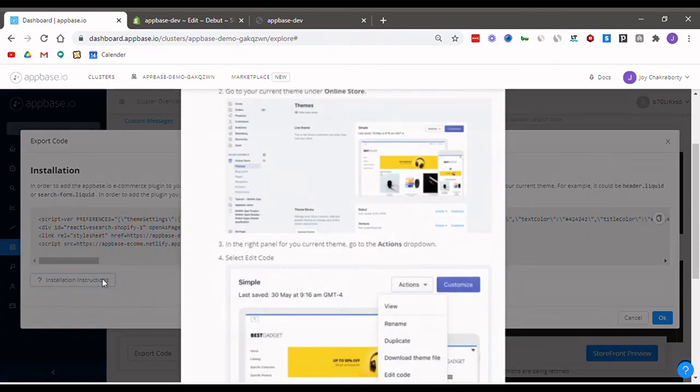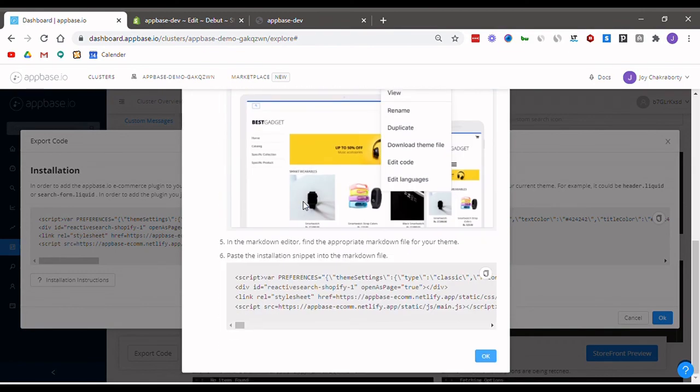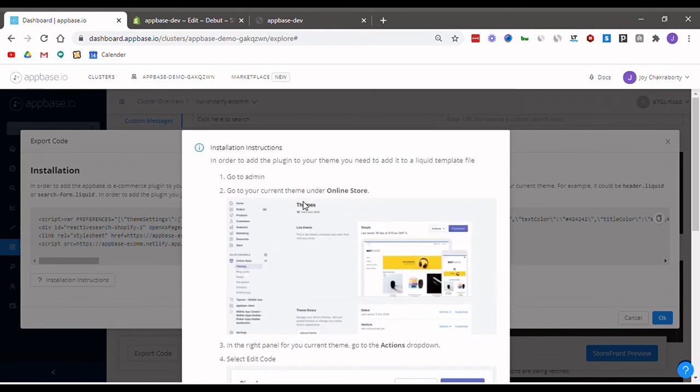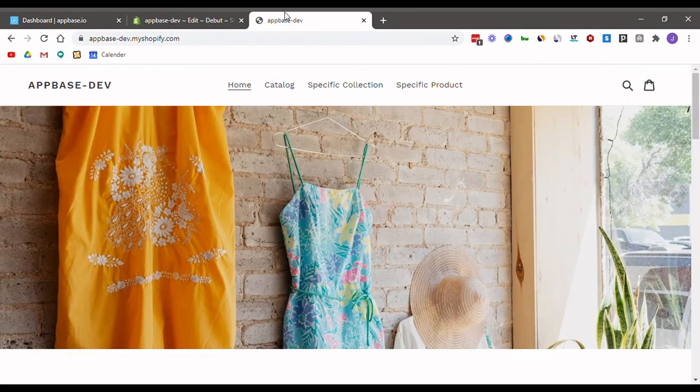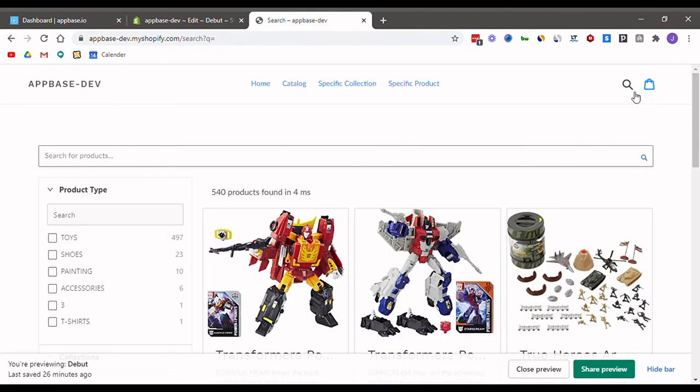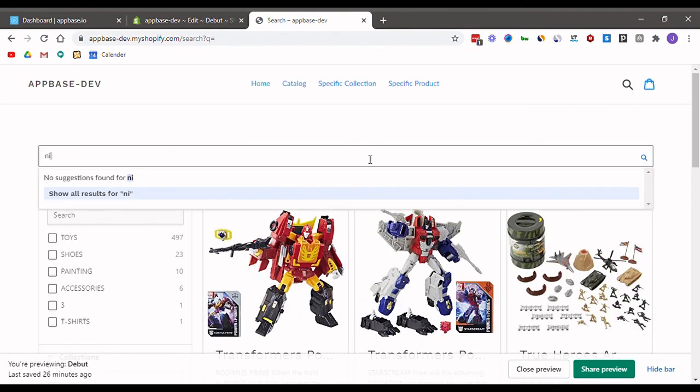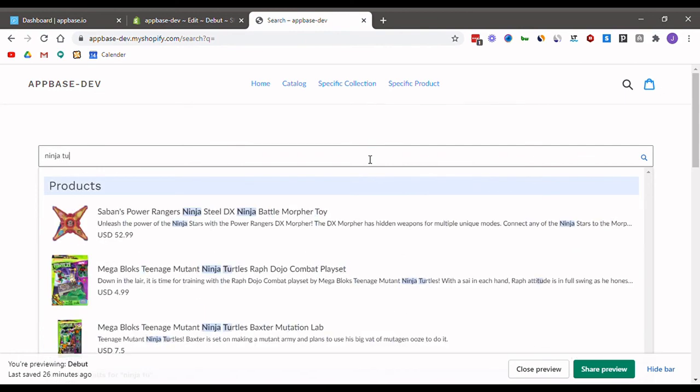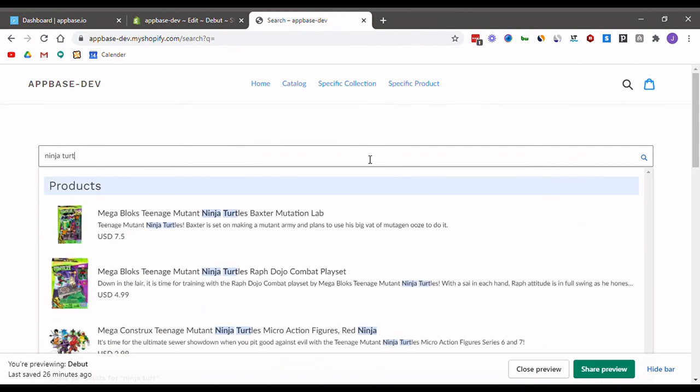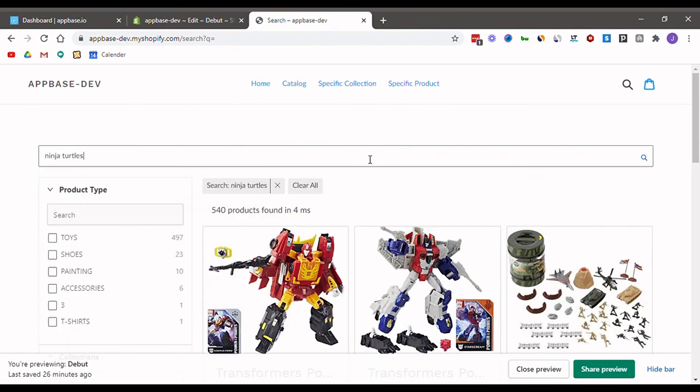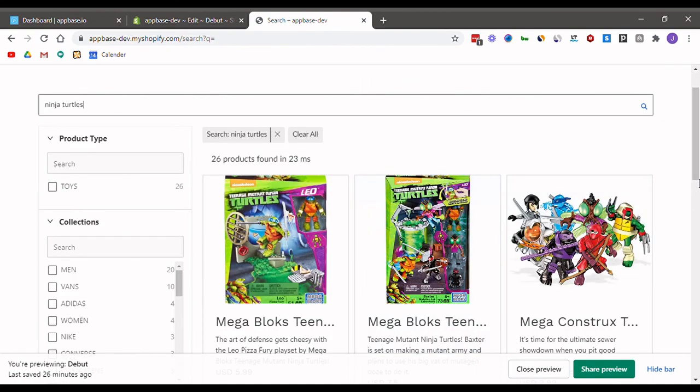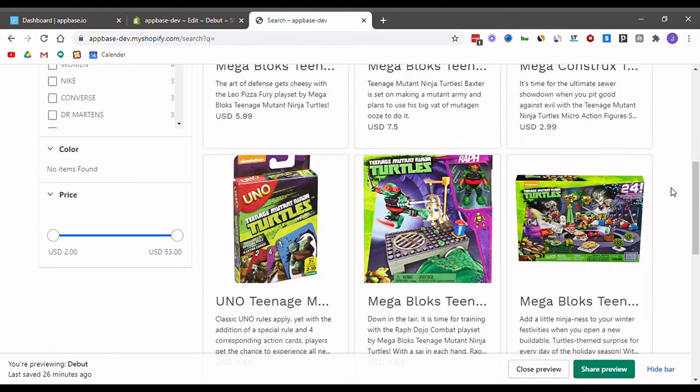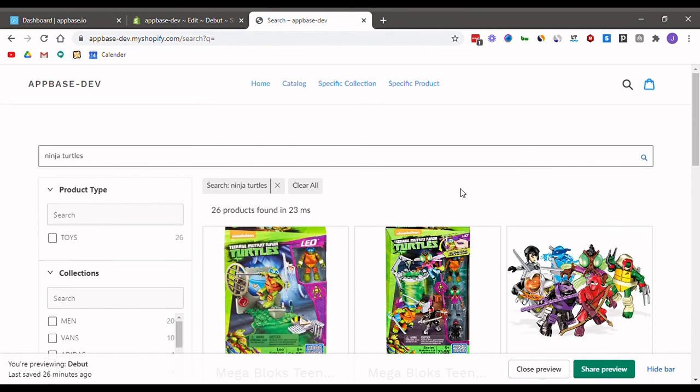Now there are handy installation instructions that are available here, and since I've already added this to our store, let's just have a live example of the search. Now on our search results page, let me make a quick search, and this shows how the search works on our live website as well. Thanks for watching.